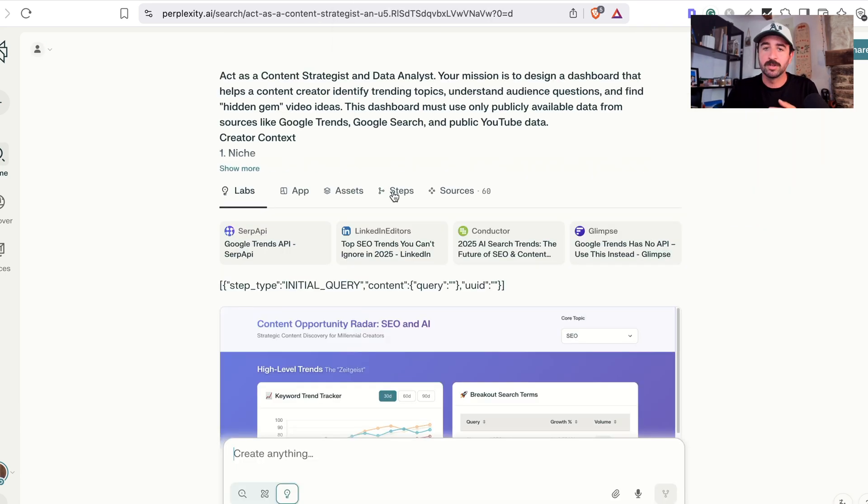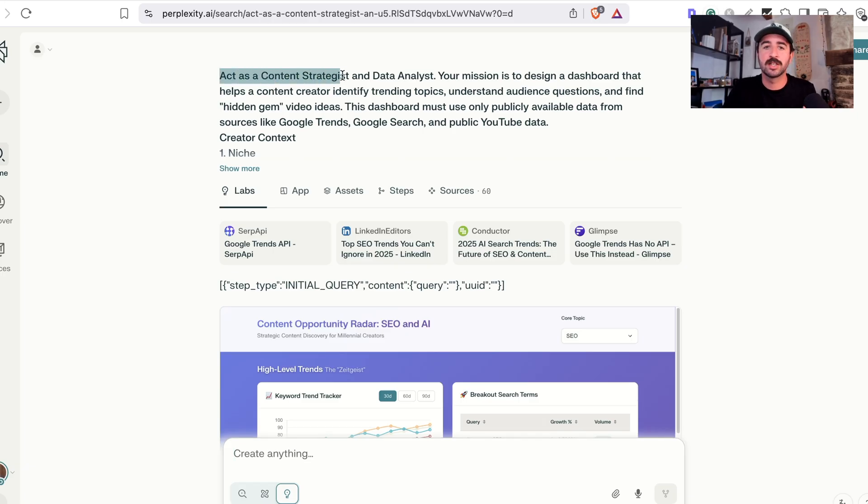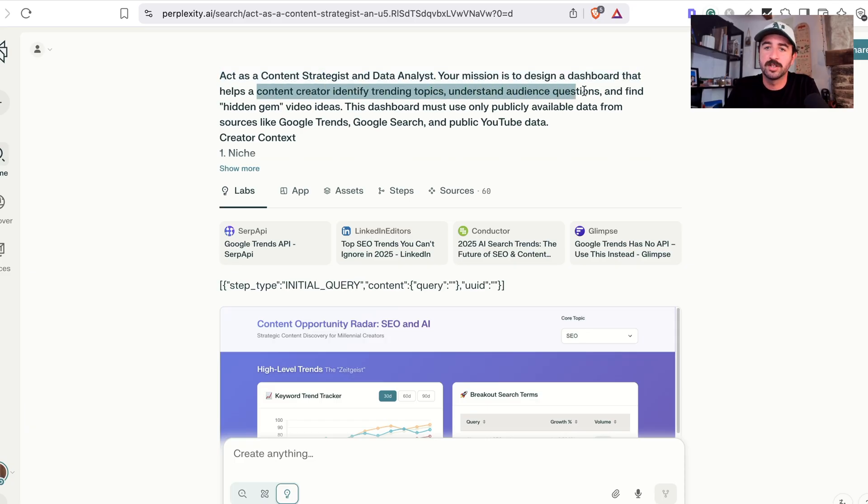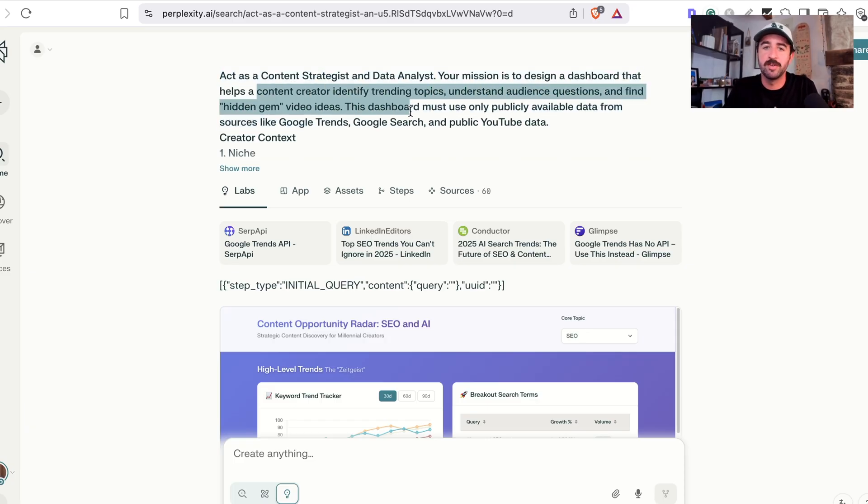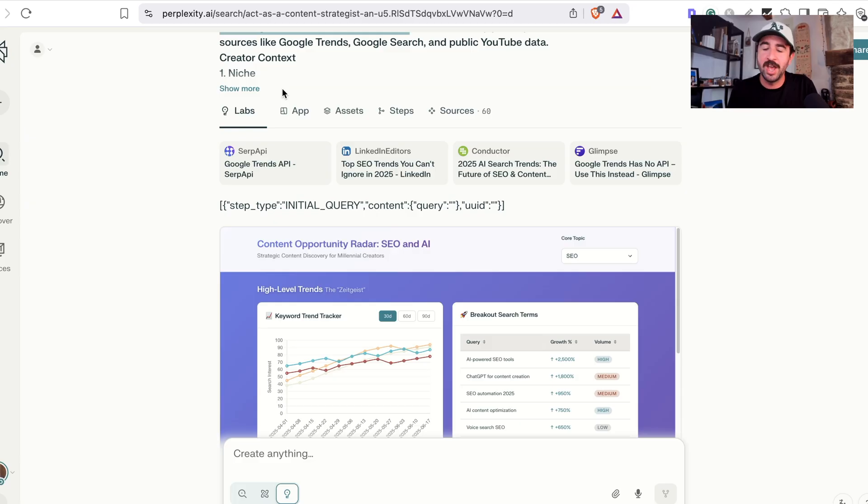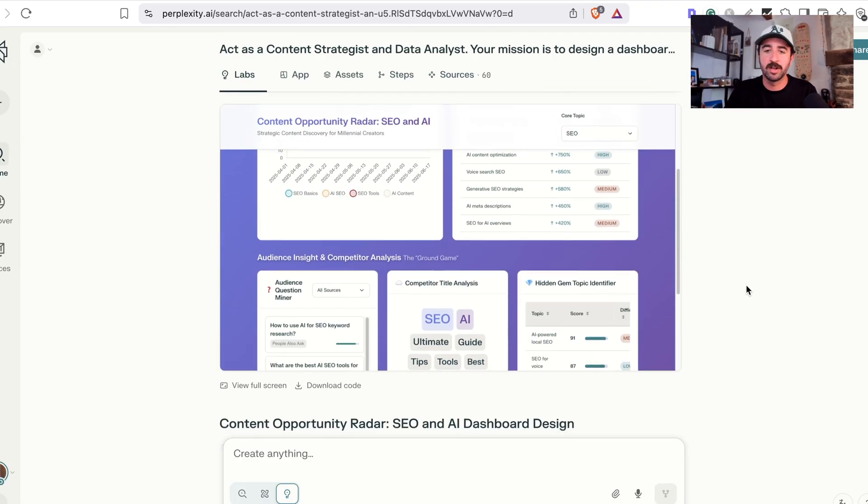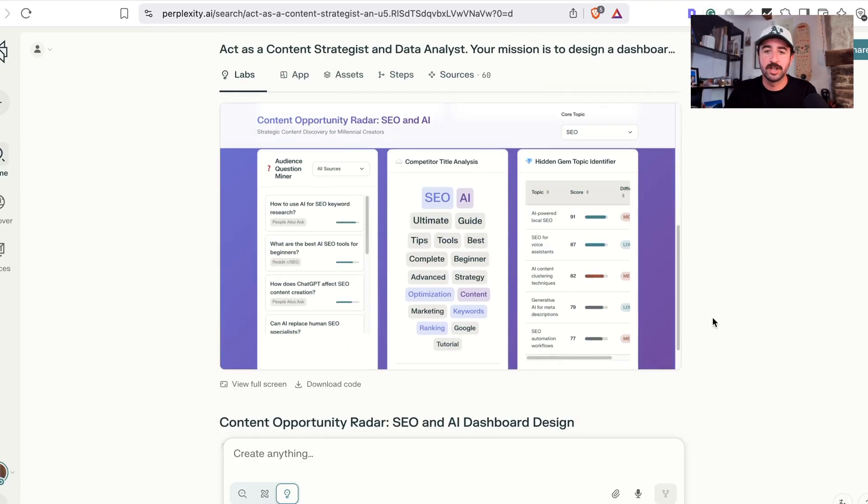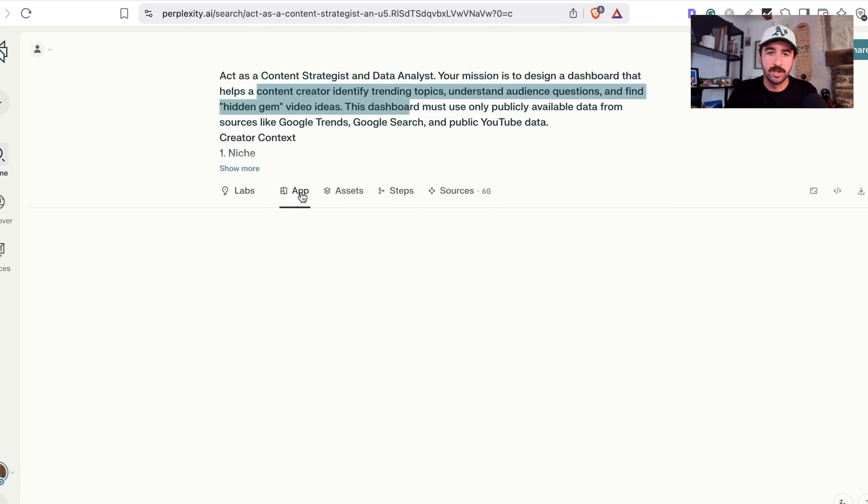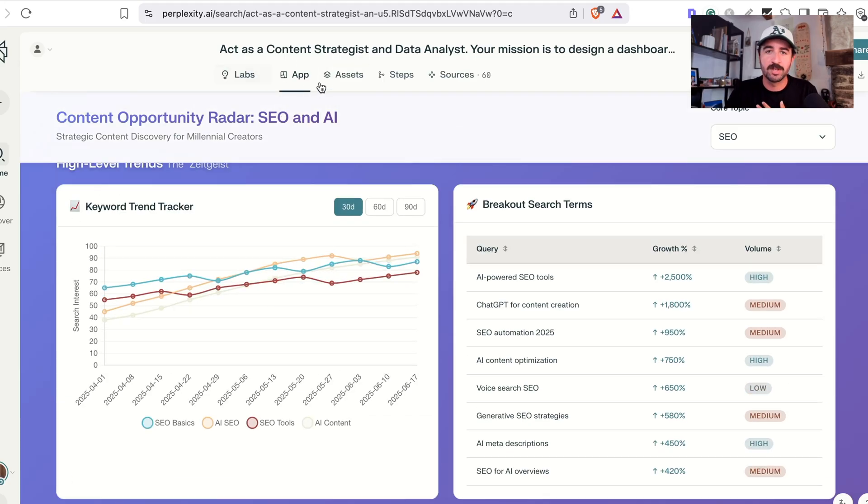the other prompt I wanted to try was building a dashboard for a business or for a project. And I wanted to do it as act as a content strategist and a data analyst. Your mission is to design a dashboard that helps content creators identify topics, understand audience questions and find hidden gem video ideas for my niche, which is search and SEO and AI content marketing YouTube niche, which is where I wanted it to create me like a content opportunity dashboard, basically. And if we actually click this button here, this App tab,